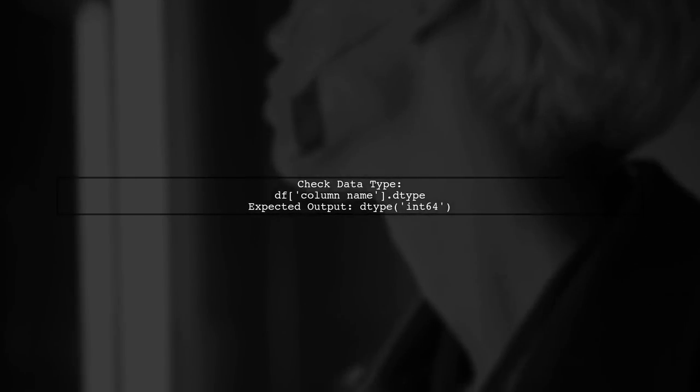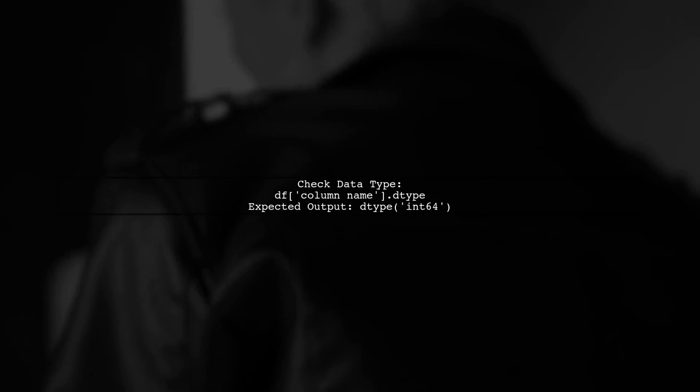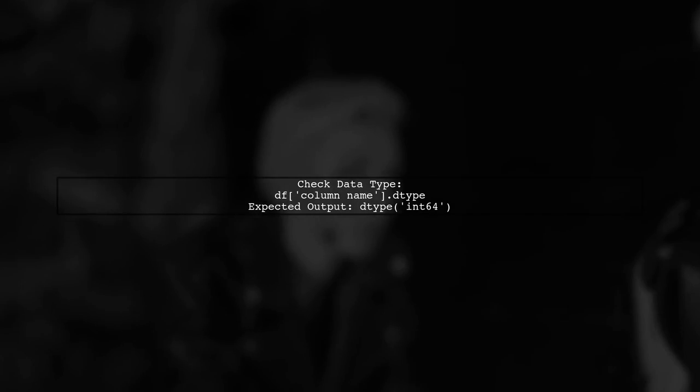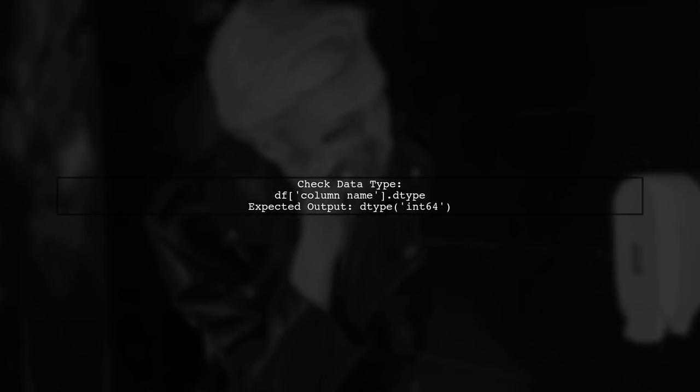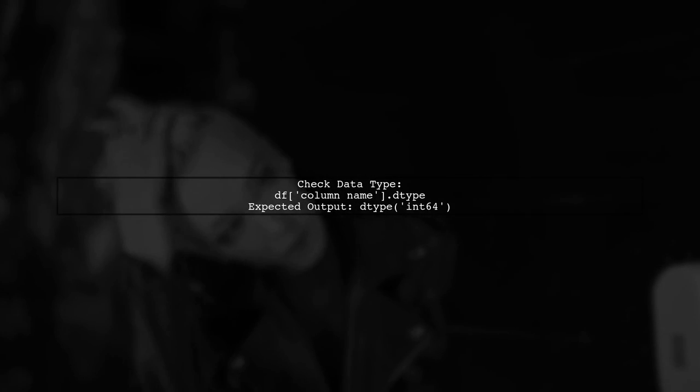Finally, always check the data type of your column after conversion to ensure it has been changed correctly.